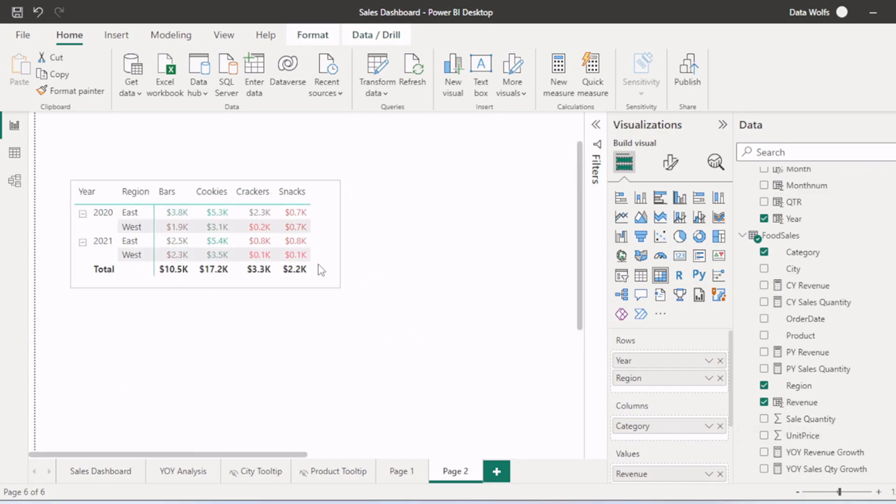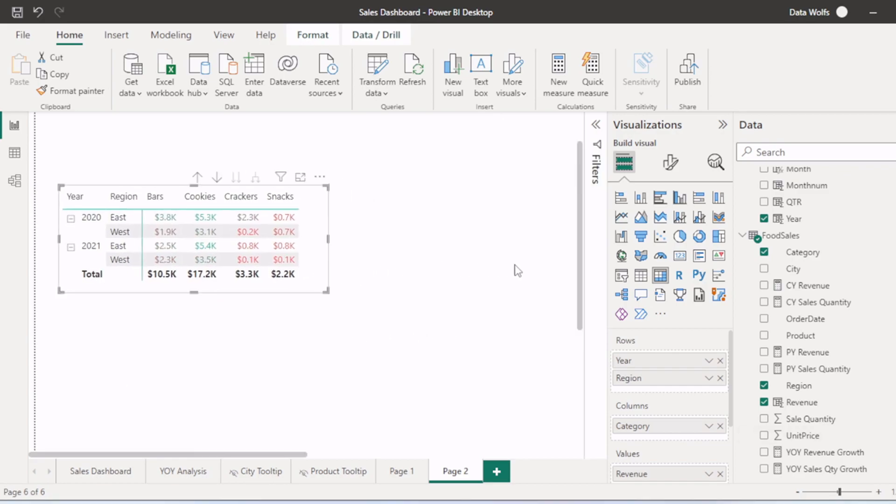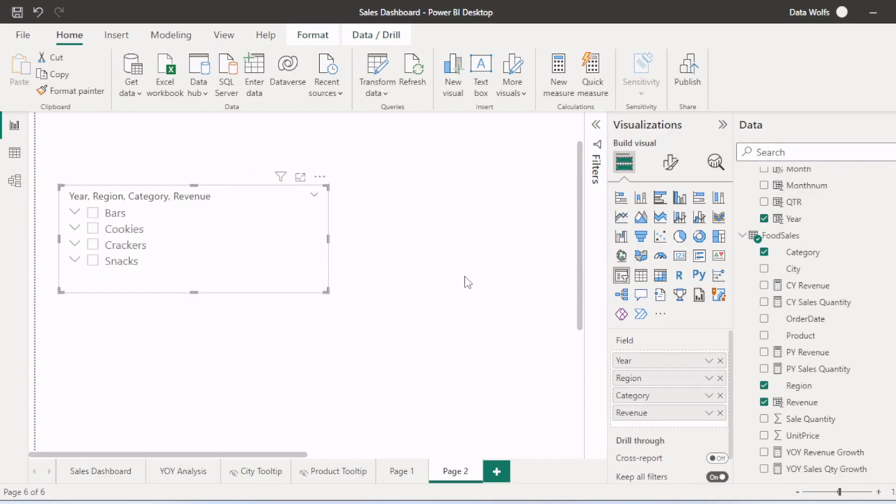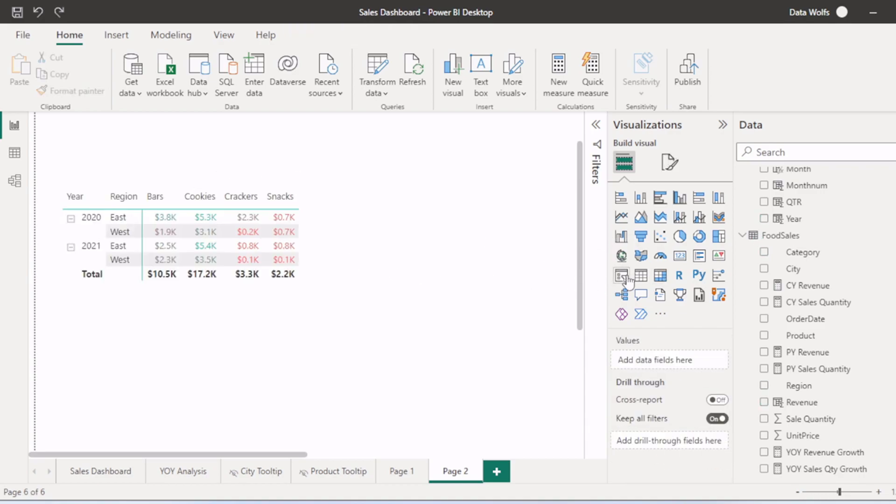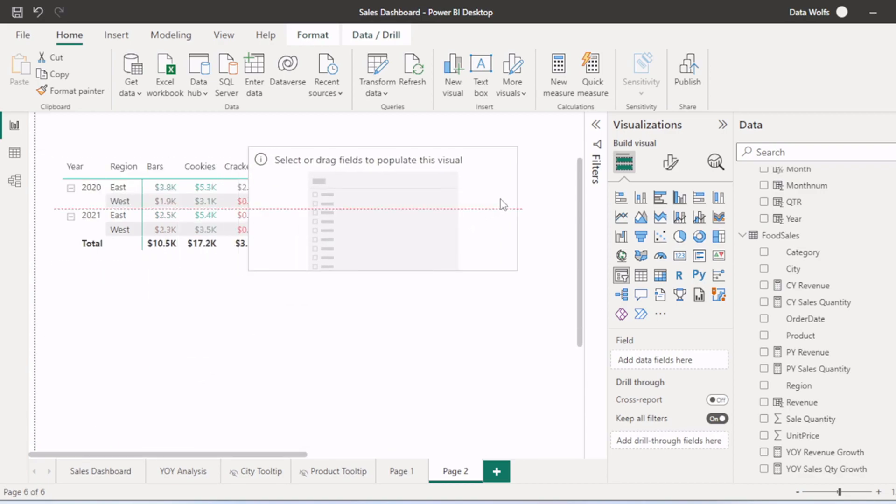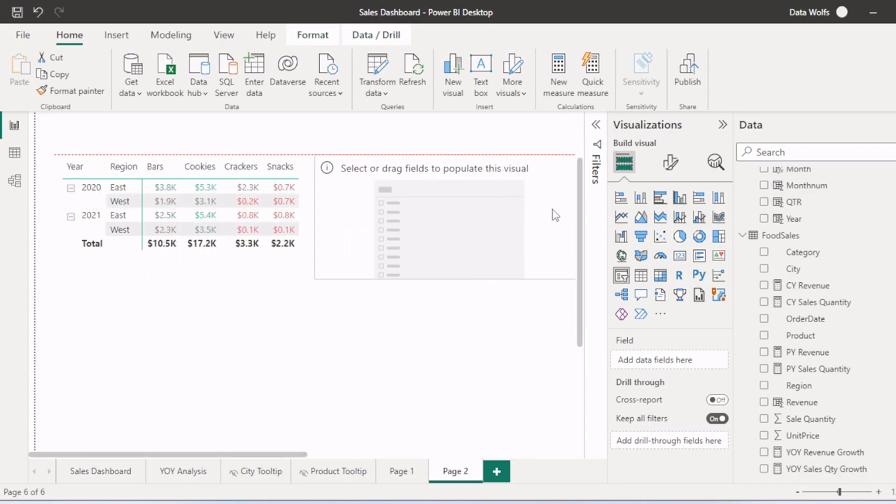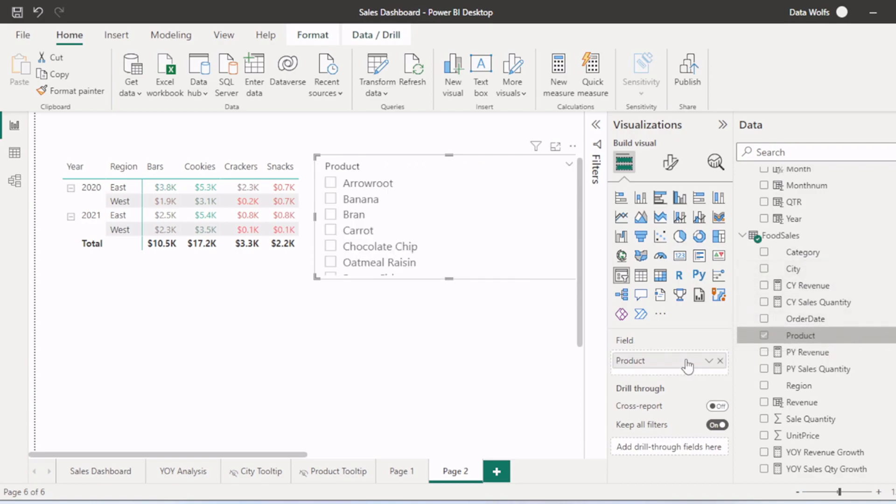Another way to filter this pivot table is using slicers. We will click on the slicer. And we want to filter it by, let's assume by category, city, let's say by product. We will select product here.